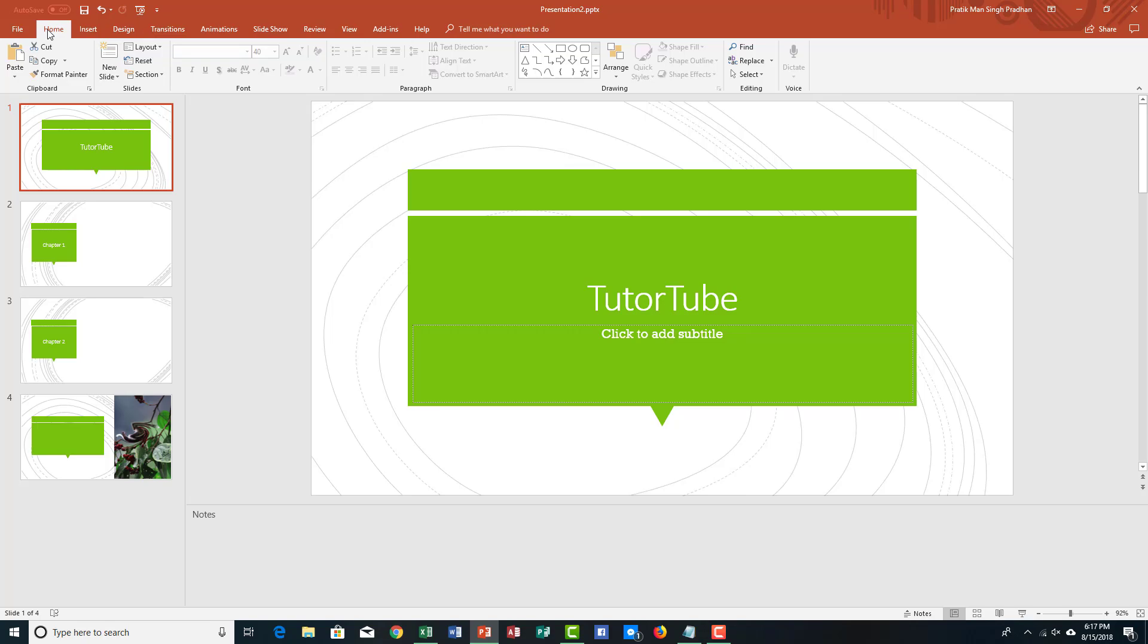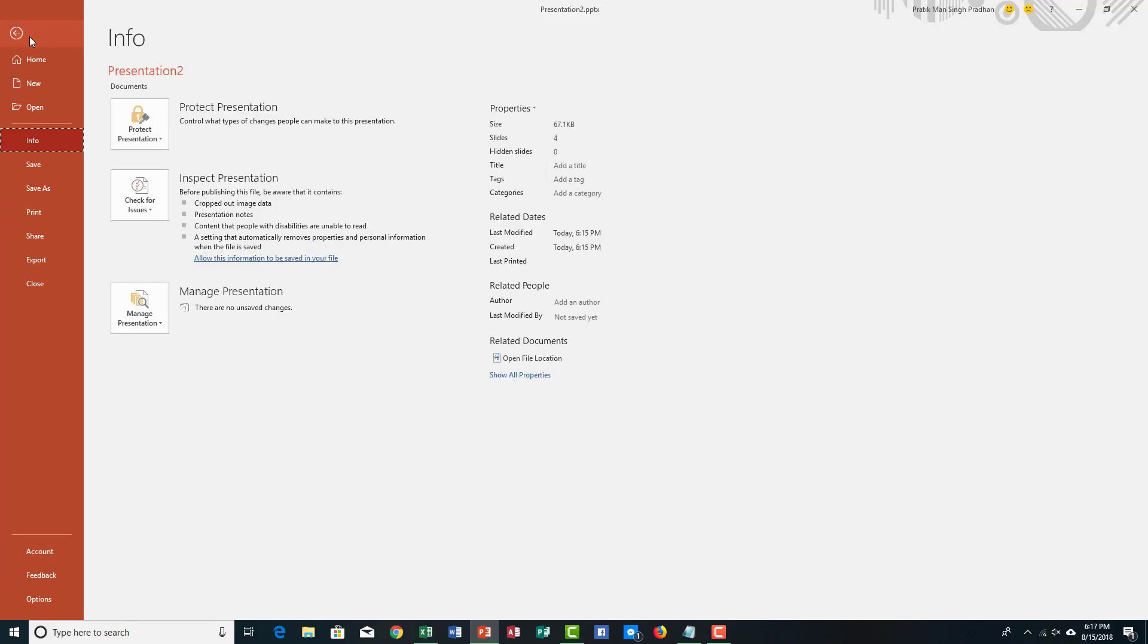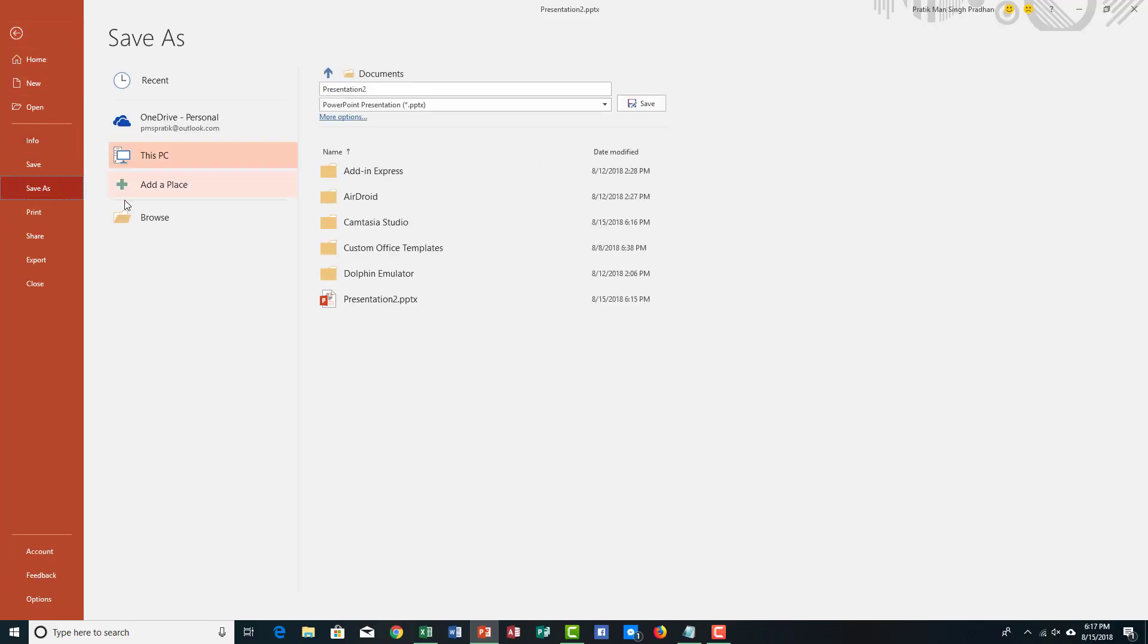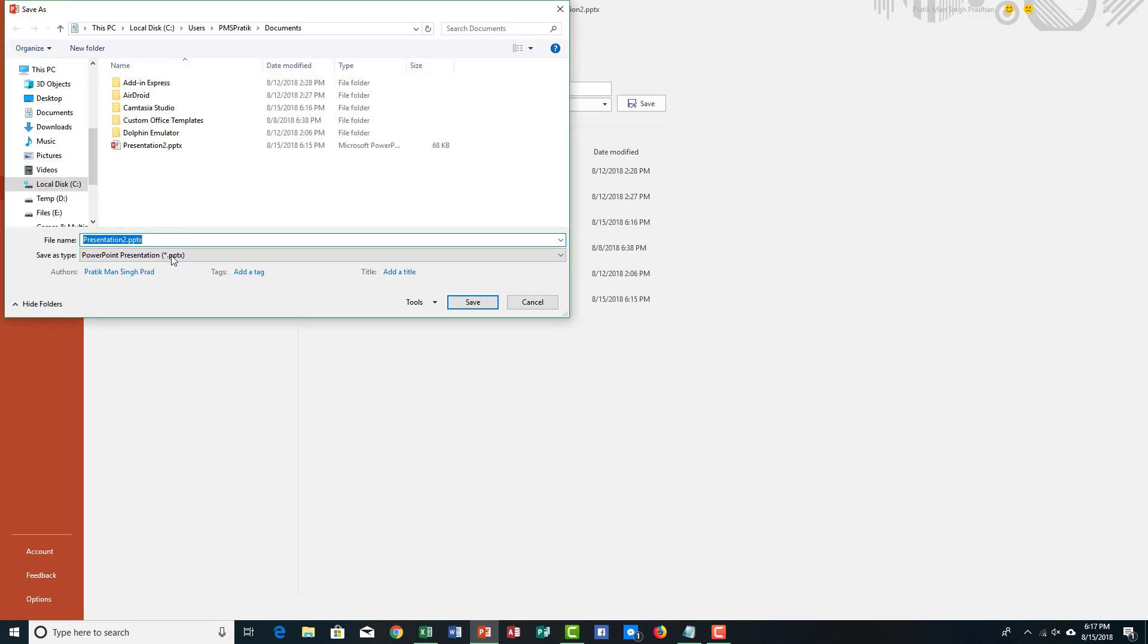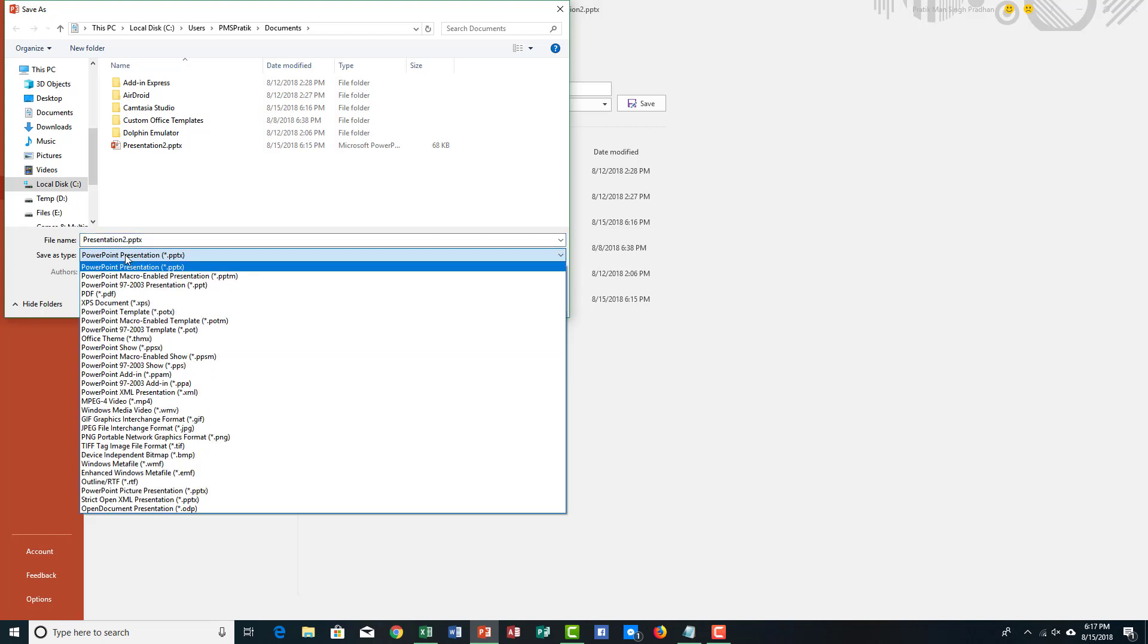So, in order to save the template, simply go to file, and I'm going to go to save as over here. I'm going to go to browse, and then by default, you can see that save as type is set to PowerPoint presentation. I'm going to save this as a template.